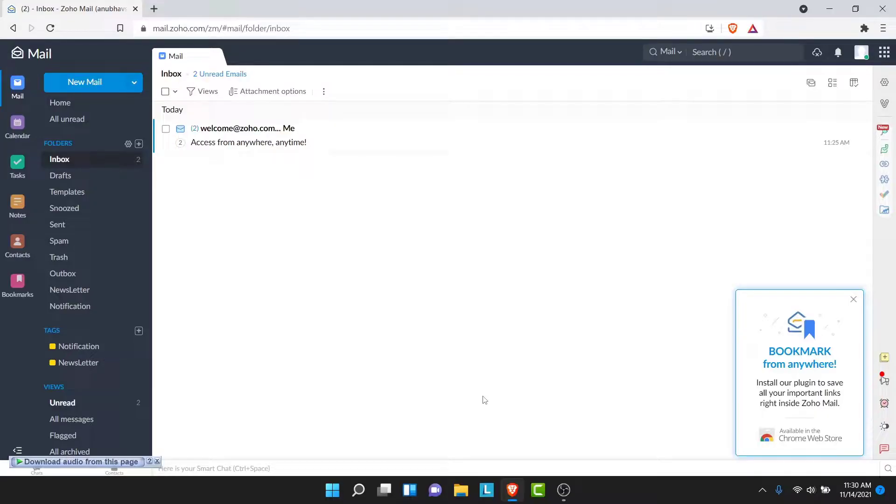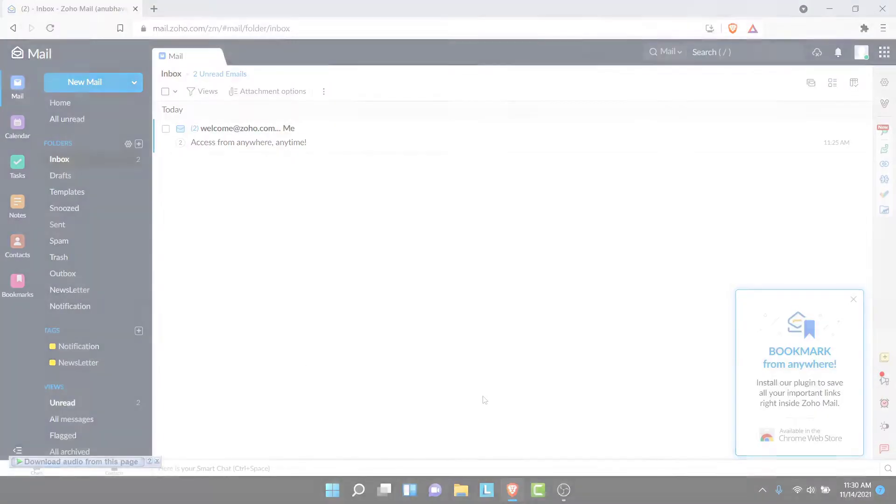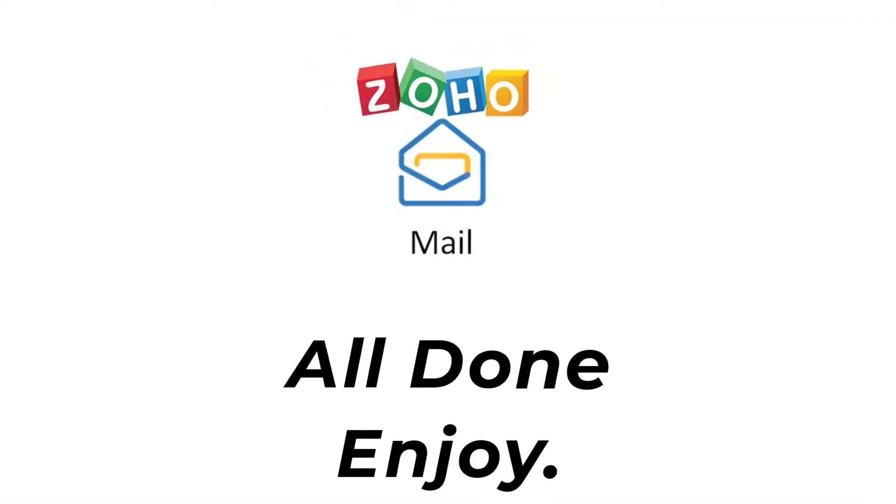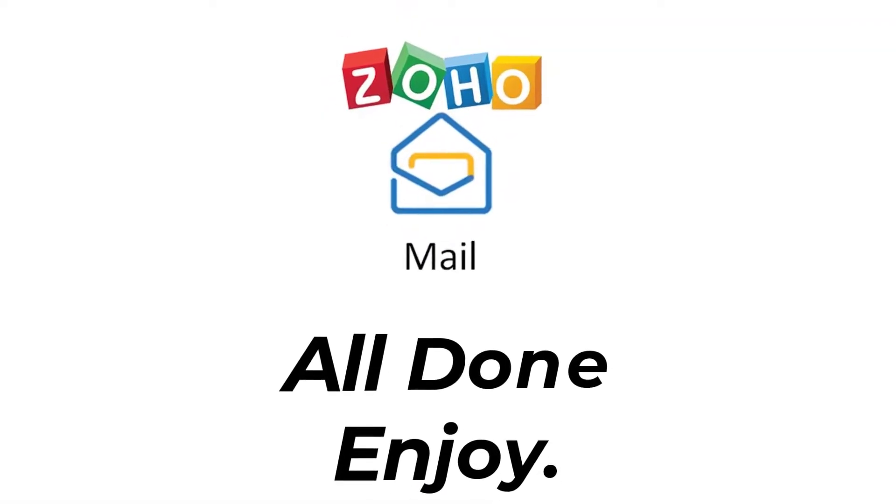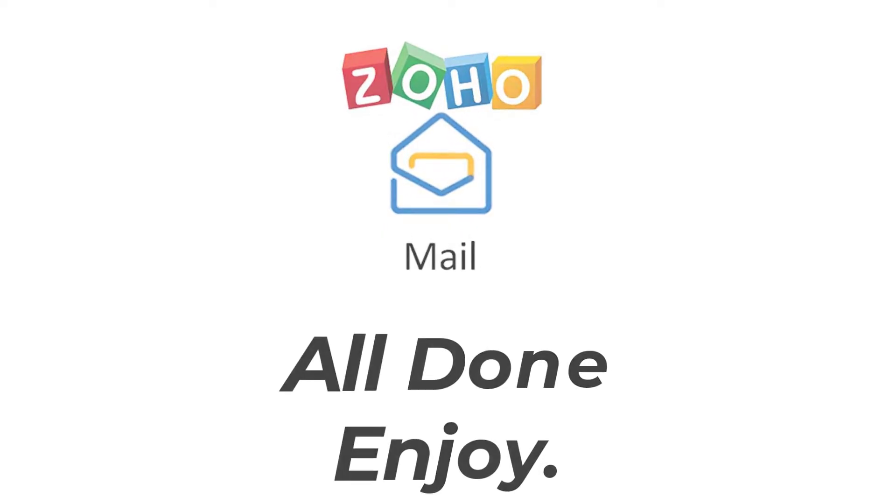That will be it for today's video. Hope this video was helpful for you. If it was, hit the like button, subscribe to the channel, and I'll see you in the next video with some new information. Goodbye.